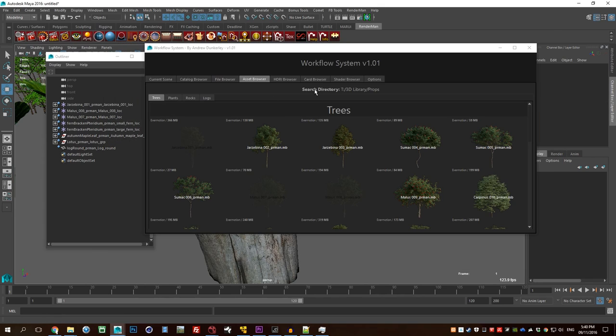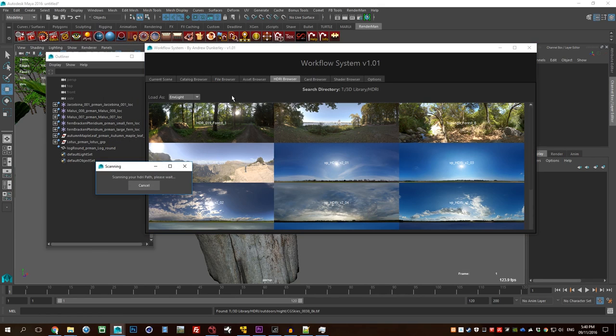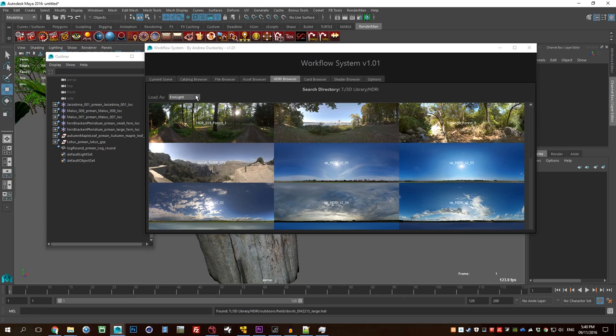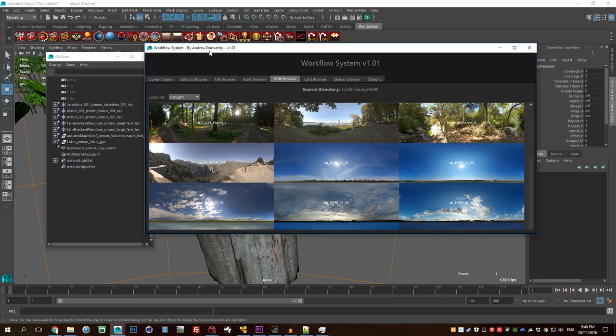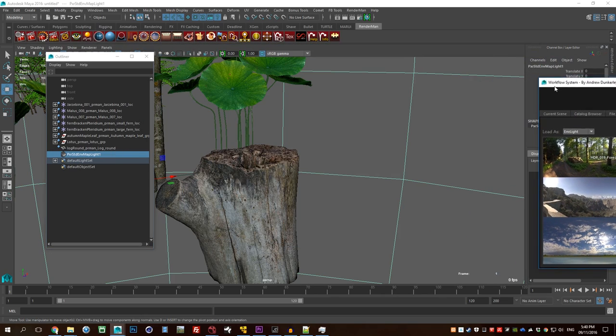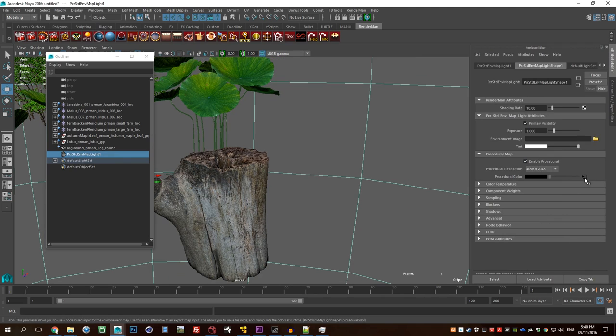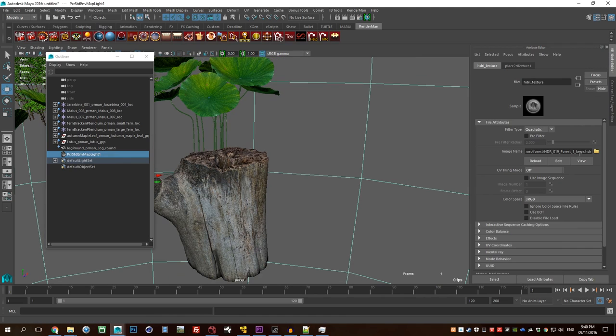The next thing I'll show is my HDR browser, so you can choose to add an HDR in as either an environment light, which is the V-ray equivalent of a dome light. So I could do that and then I've got an environment light pretty much instantly, and that has the file linked into it correctly.